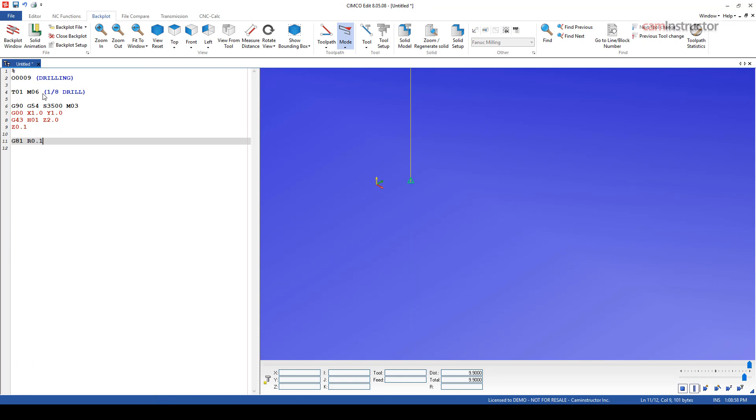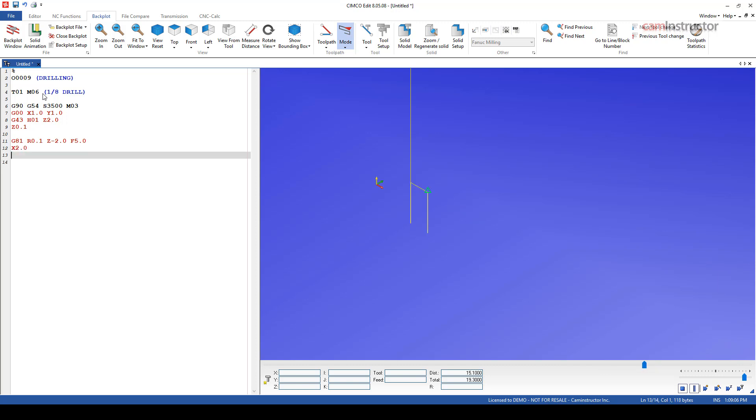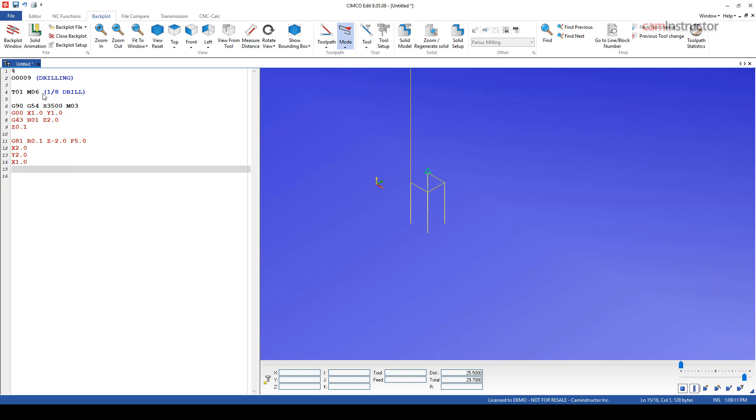With G81, we tell it the retract plane, we tell it how deep we want to drill, and we tell it the feed rate we want to drill at. And then after that, it's just a matter of listing off the locations we want to perform our drilling motion at, then cancel it.